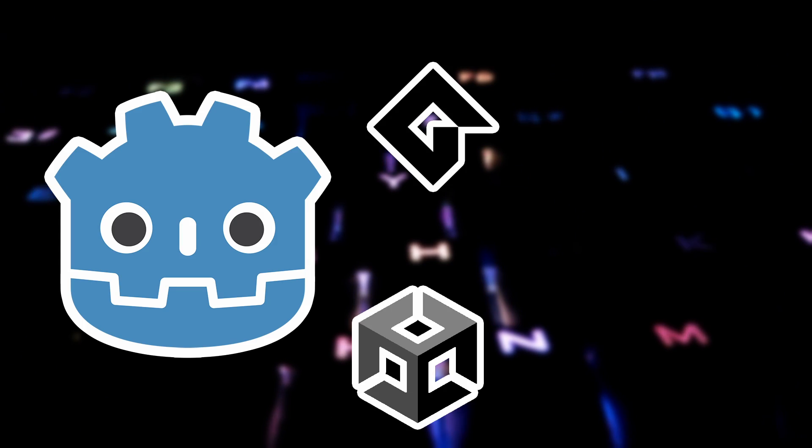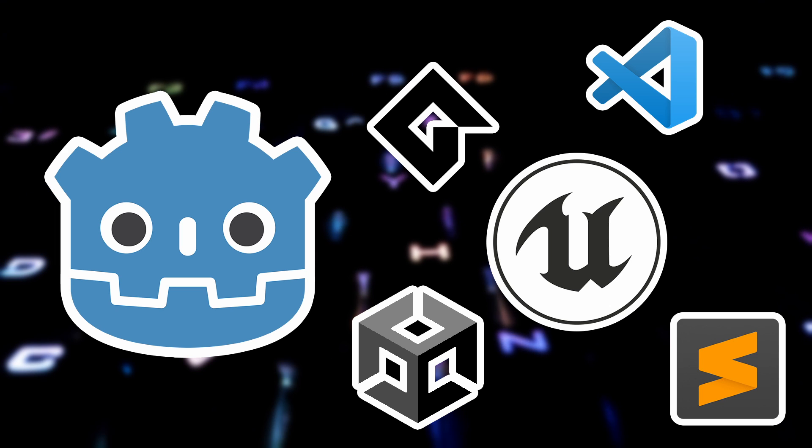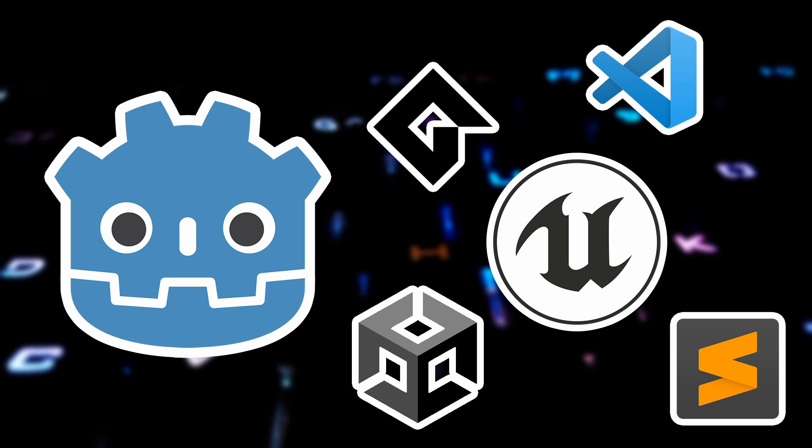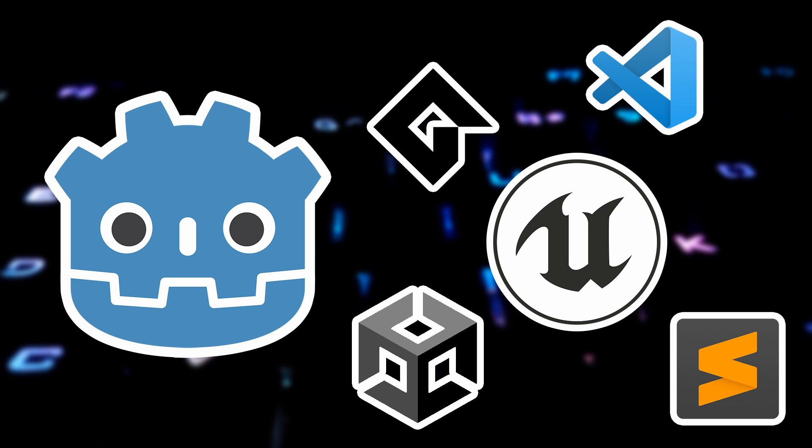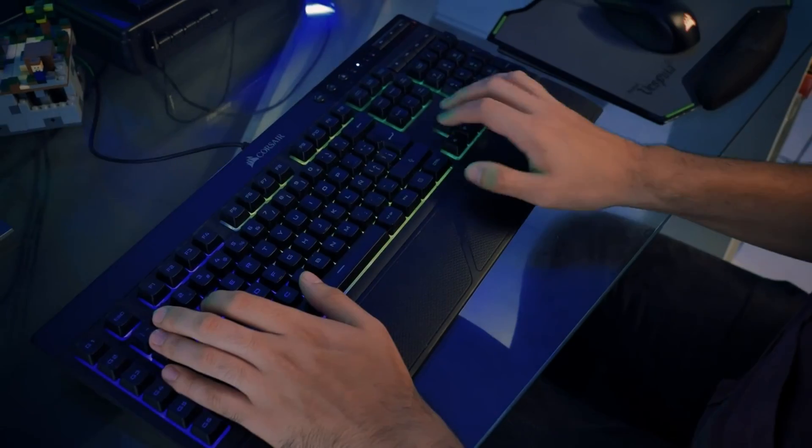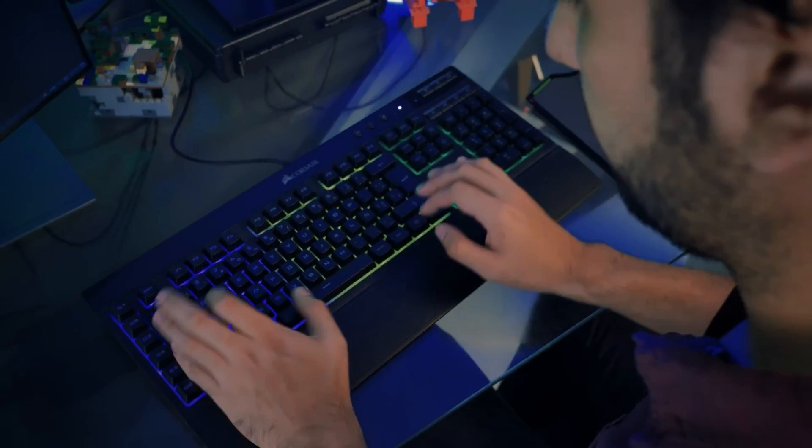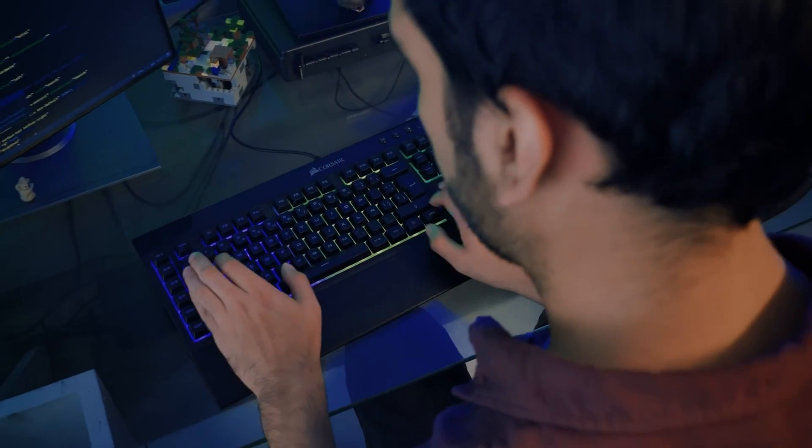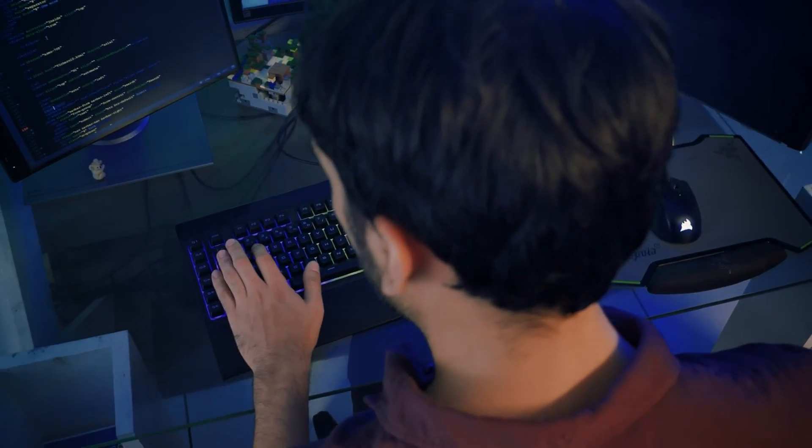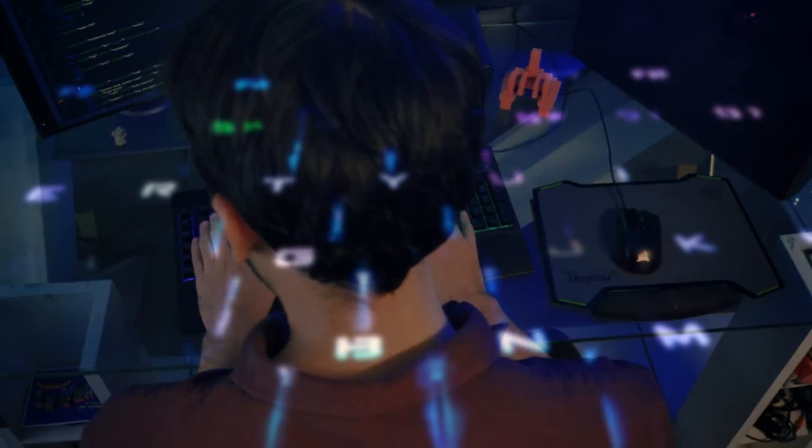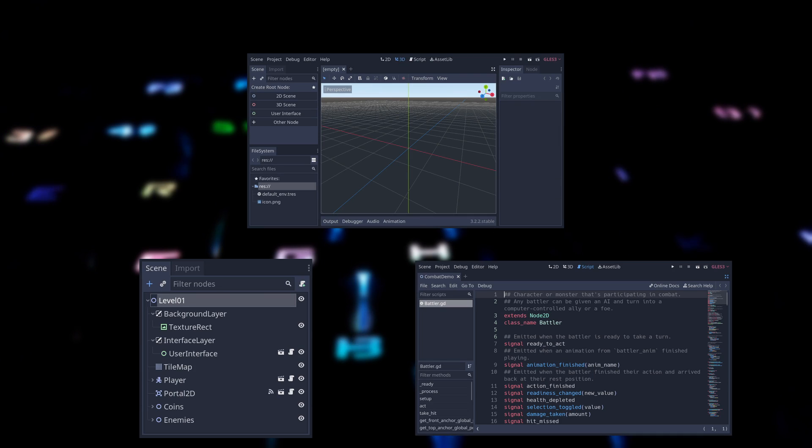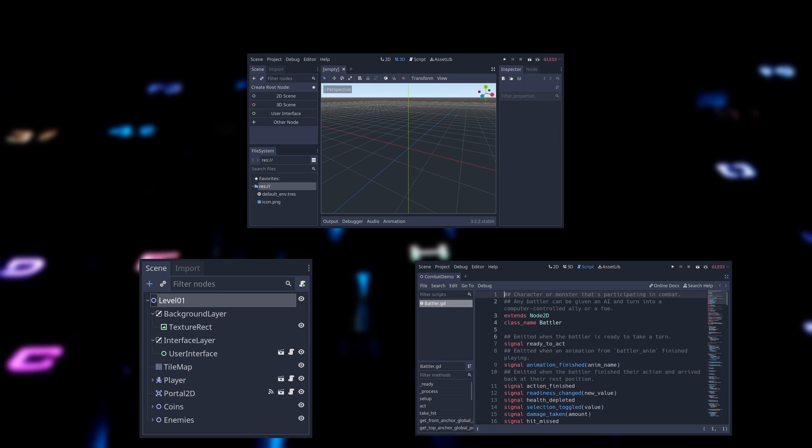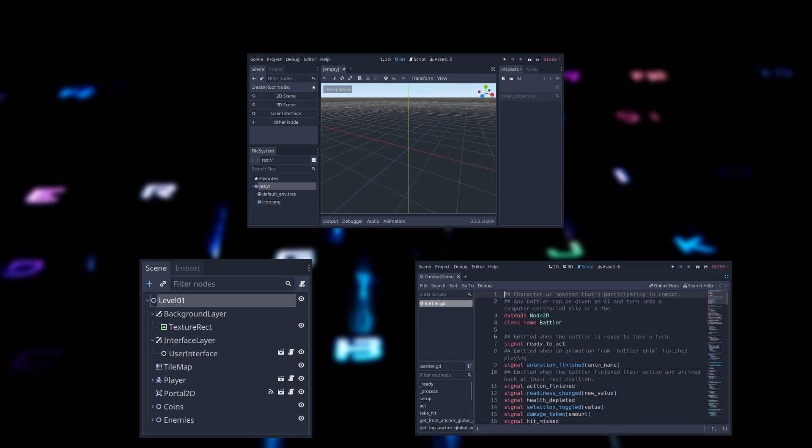As programmers we spend a lot of time in front of our favorite editors, and in order to make this an efficient and enjoyable experience, it's essential that you know the most important keyboard shortcuts to save time while navigating your editor and editing your code. We will go over shortcuts in the general editor, scene tree, and script editor. Then at the end of the video I will briefly show you how to edit shortcuts.